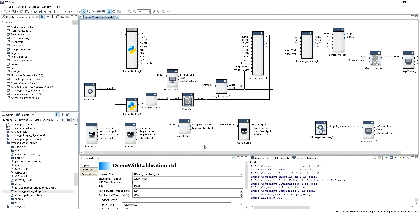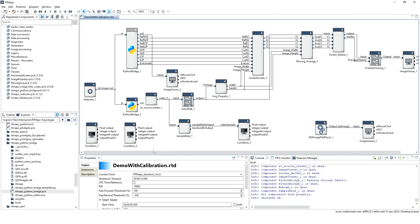This is the final diagram which I am going to use for the in-cabin monitoring demo. The condition blocks are useful for conditional execution of the RTMaps blocks. For example, in this diagram, initially the blocks responsible for calibration will run, and after calibration is finished, the rest of the blocks will be executed.